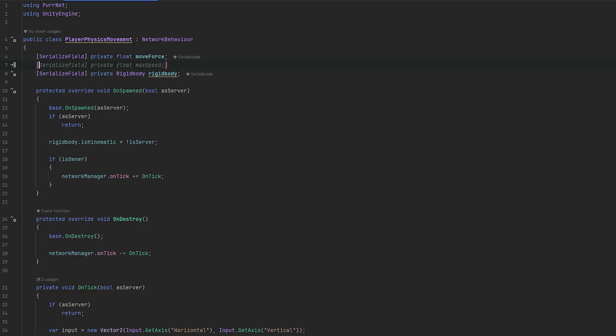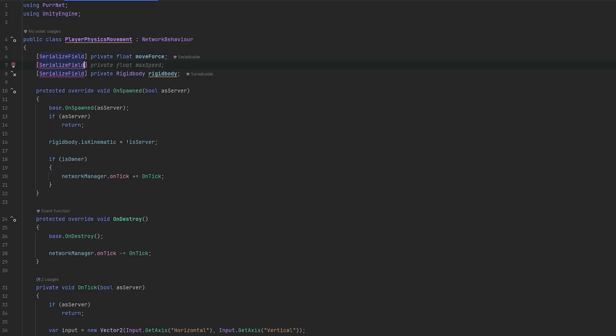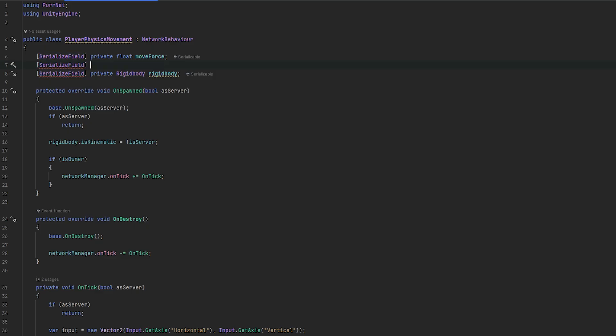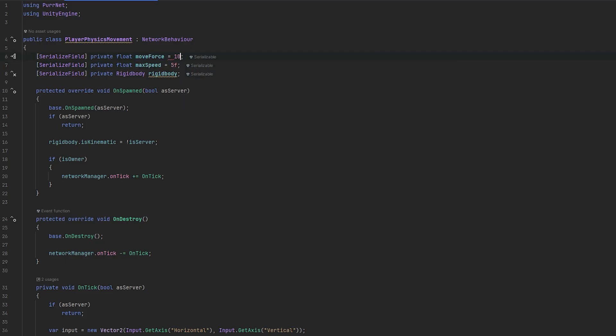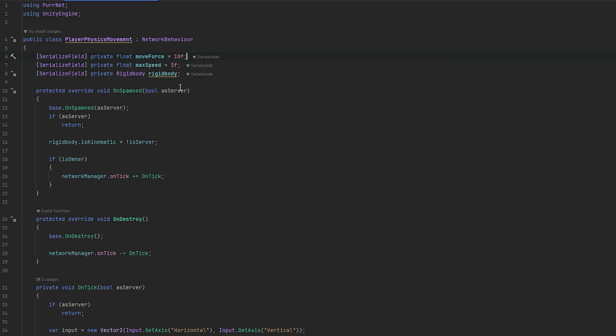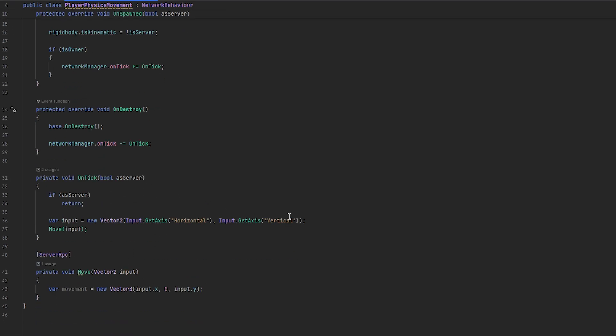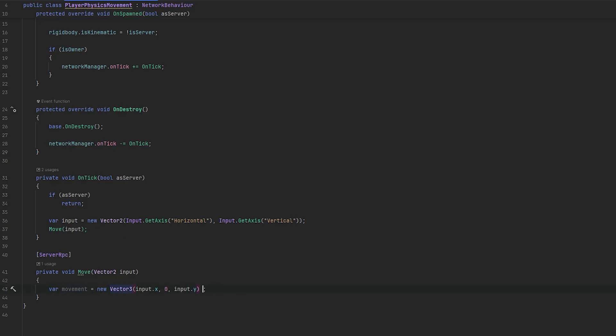And, let's also add a variable for however fast we want to move. Private, let's add a float, move force. And, let's also add maybe a max speed, for example. Serialized field, private, float, max speed. I'll just make that, let's do 5. And, let's do a move force of, let's try 10. These are just completely random values.